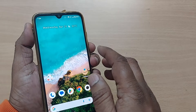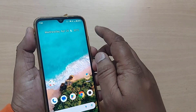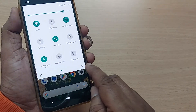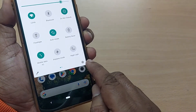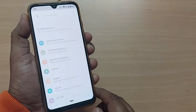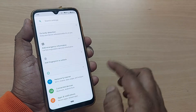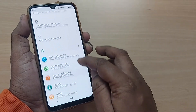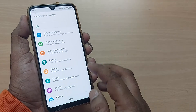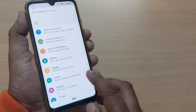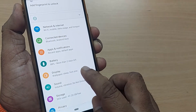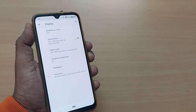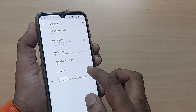Just get into Settings to do that. First, go to the Settings icon and tap on it. Once you are in Settings, scroll down until you find the Display option, then tap on Display.